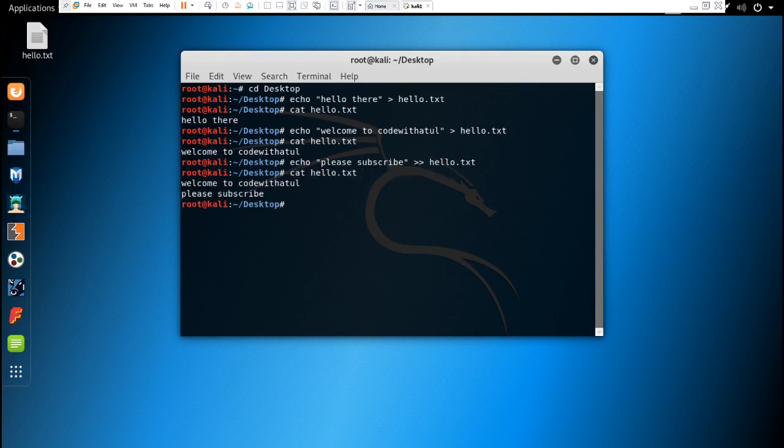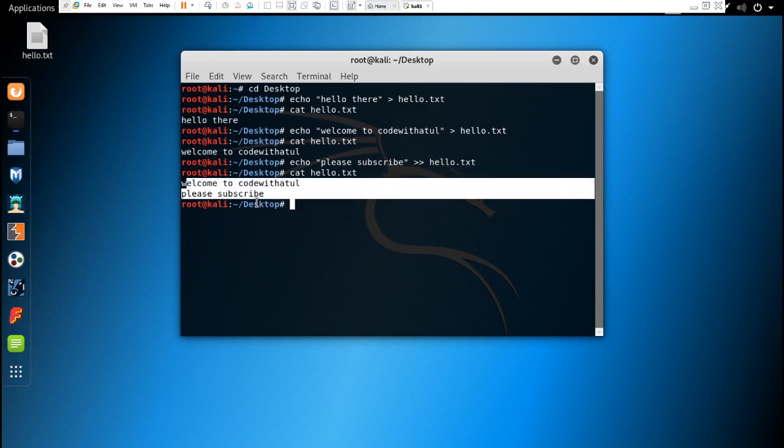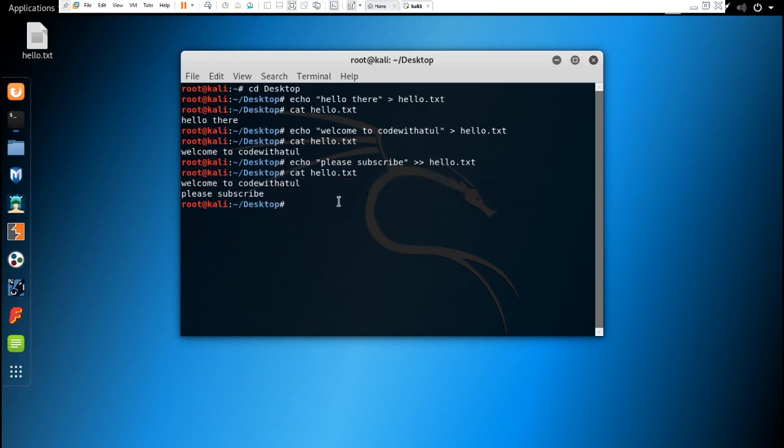Cat hello.txt, you can see that the text has been appended. And you can create, if you want to create any script, you can do that by typing these commands.